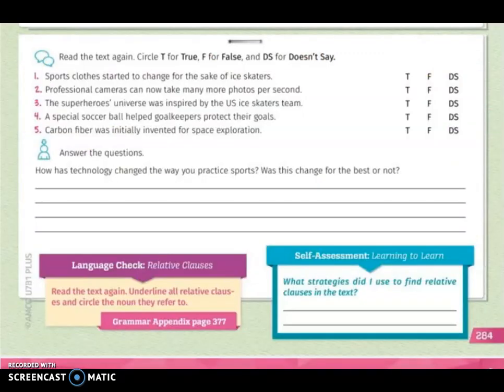Remember that you can write only the main idea of each paragraph. In the second exercise, you have to circle T for true, F for false, and DS for doesn't say, according to the information that you already read. In the last activity, you have to answer the questions: How has technology changed the way you practice sport? Was this change for the better or not? What do you think? What is your opinion?